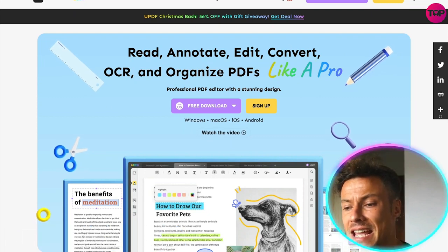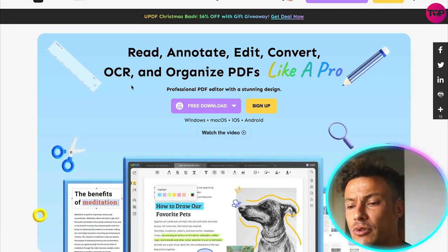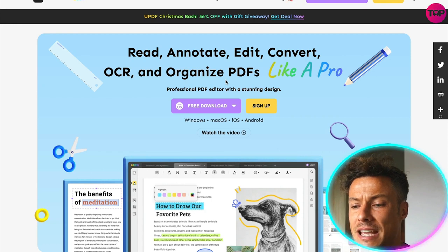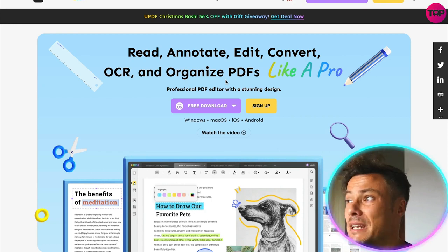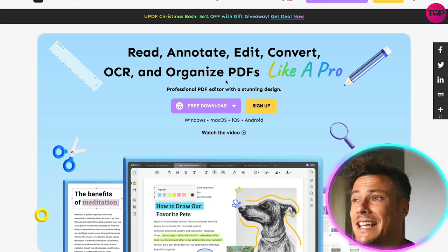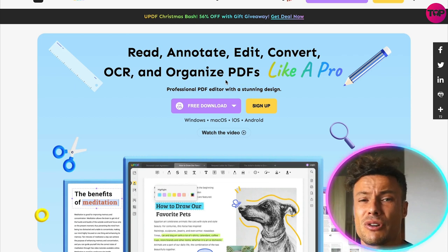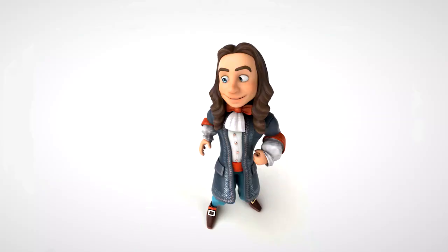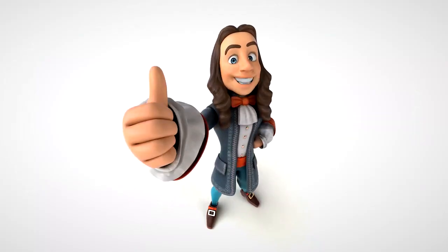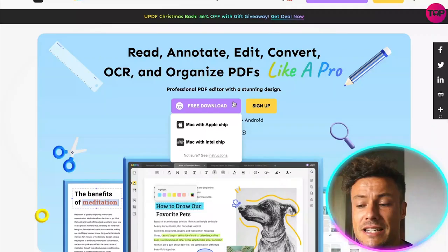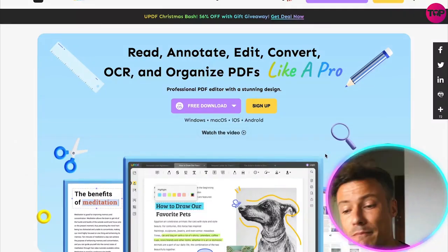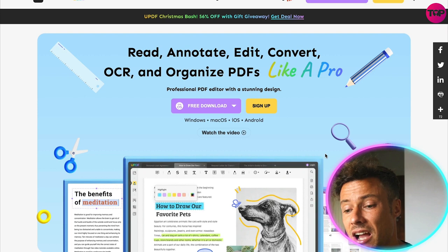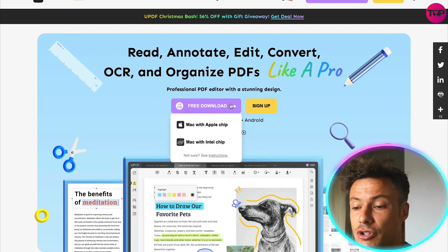Read, annotate, edit, convert, OCR and organize PDFs like a pro. If you, like me, work with PDFs quite regularly and perhaps have struggled to use the Acrobat tool, there is a better way. And this has been absolutely life-changing, because UPDF is now available as a download on Windows, macOS, iOS and Android.